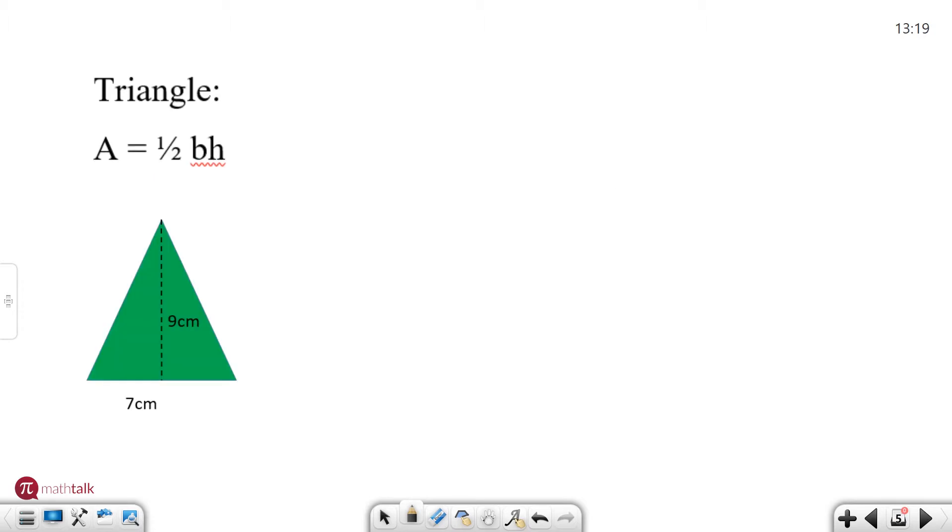A triangle. So a triangle is an example you see here, the formula for the area is one half base times height. So it's kind of similar to the rectangle and a parallelogram just kind of cut in half.